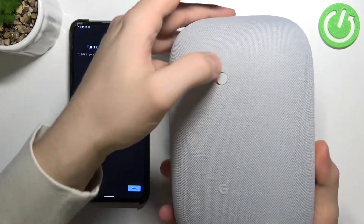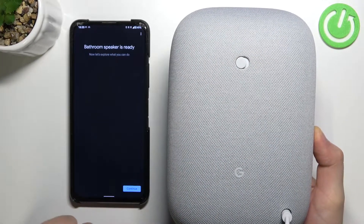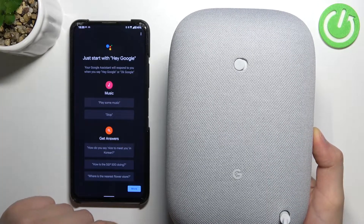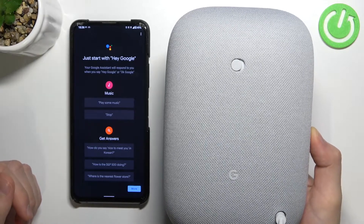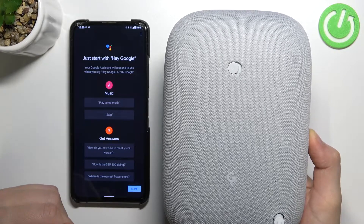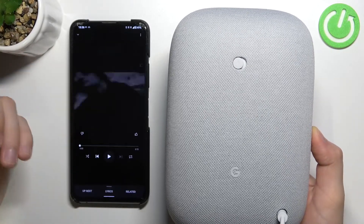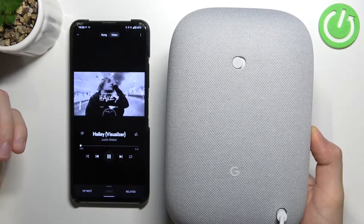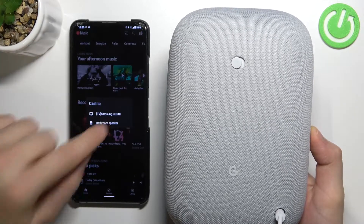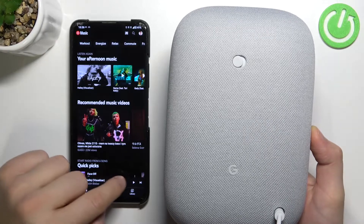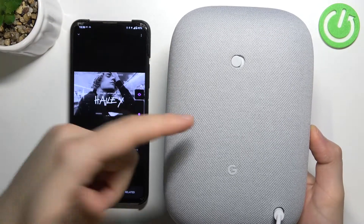Right here we can change the microphone settings — we can turn it on or off by moving the slider. Our speaker is now ready. I tried 'Hey Google' but I forgot I didn't set it up, so that won't work right now. If you want to play music, go to your YouTube Music app, play something, then tap the cast icon and select 'Bathroom speaker' — and now the audio plays from the speaker.